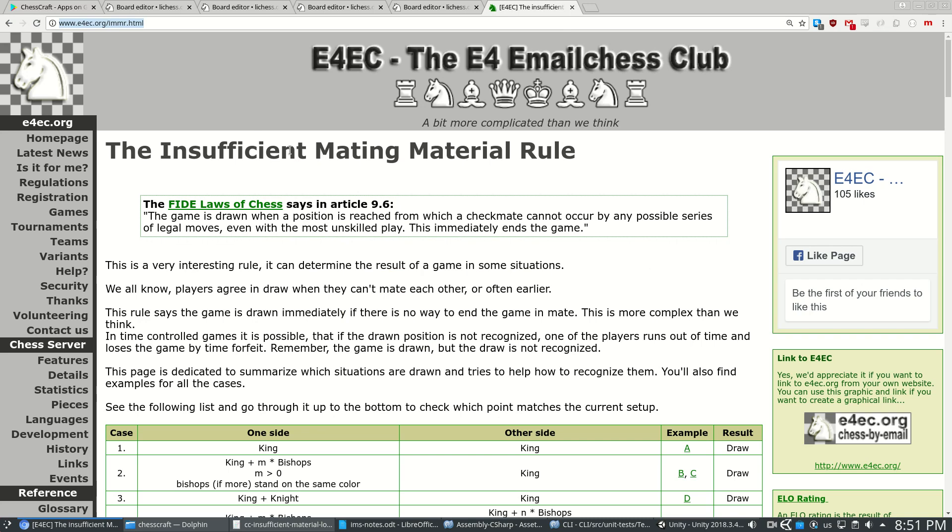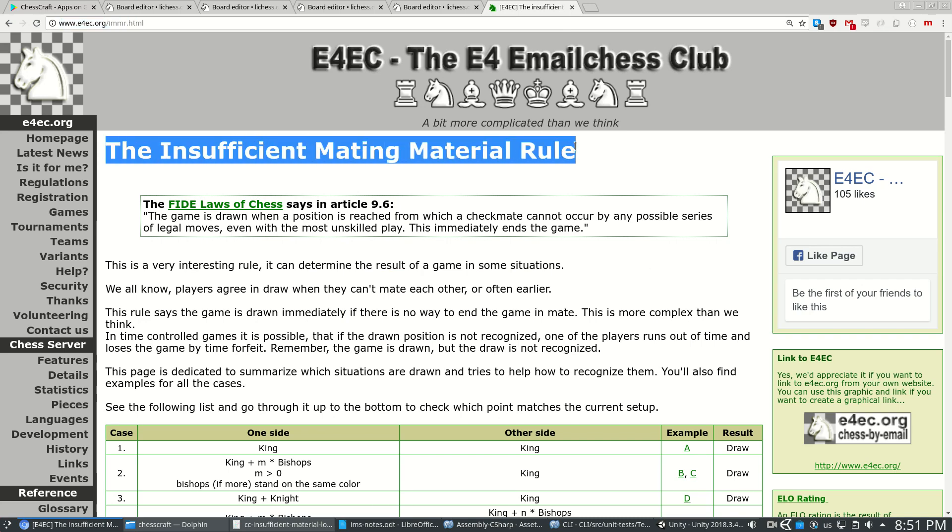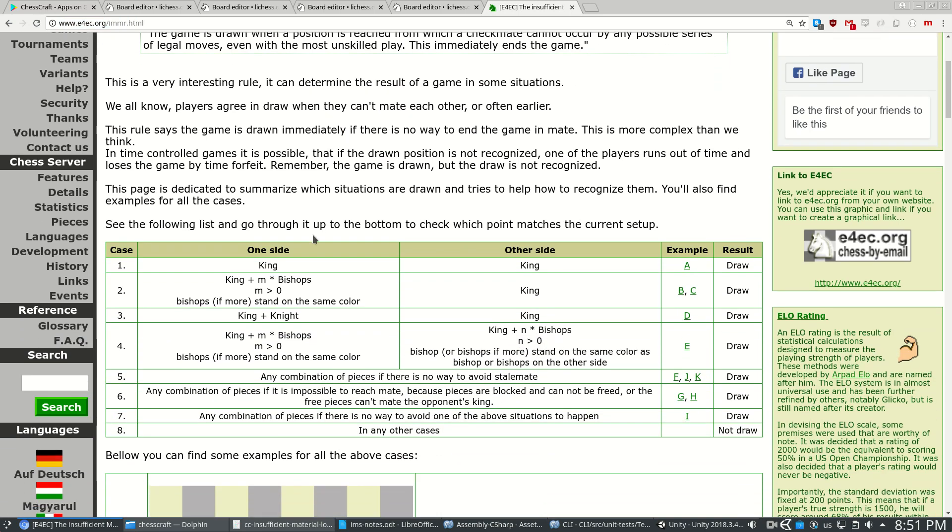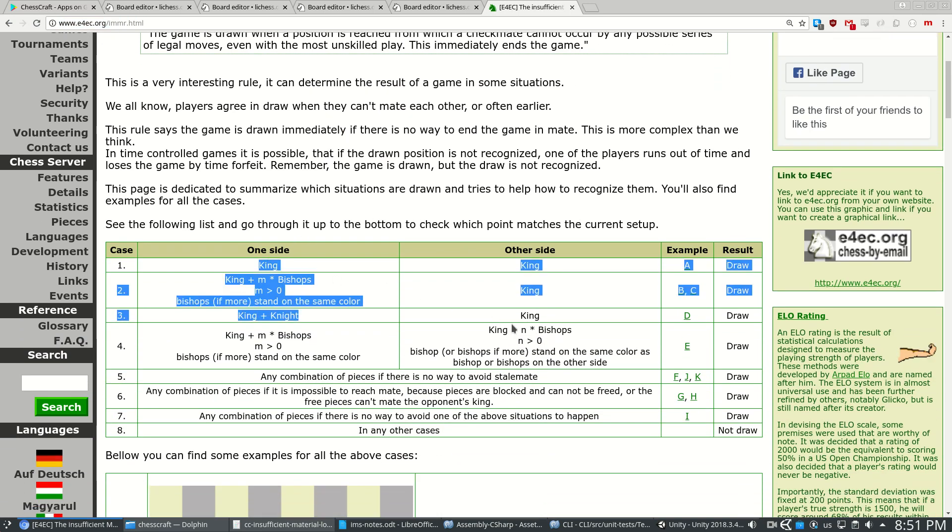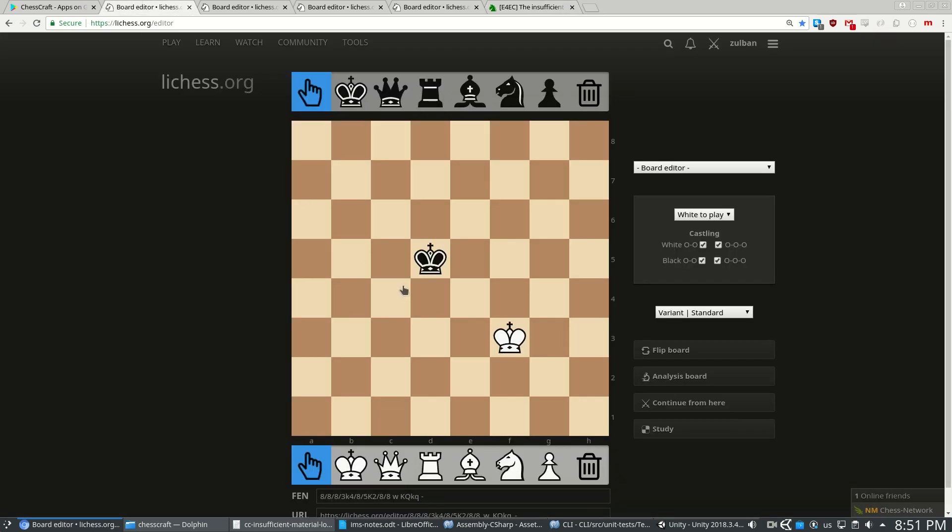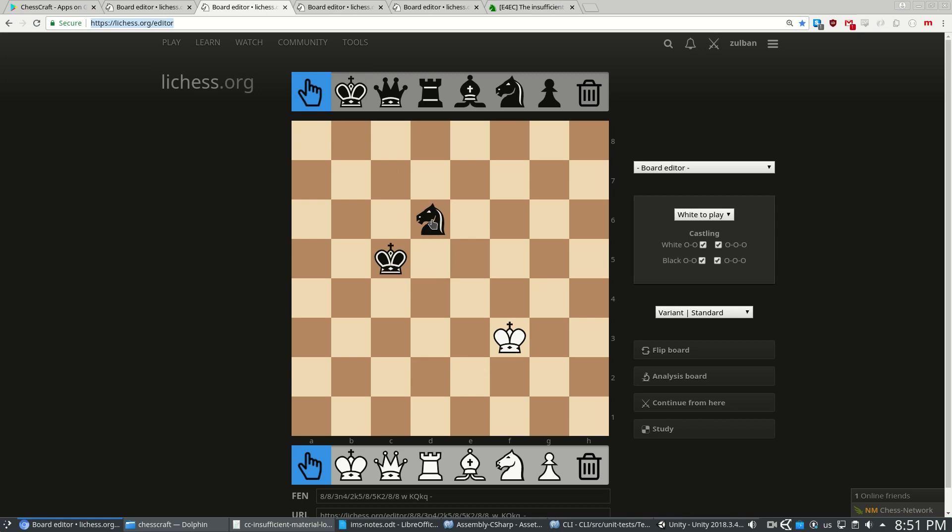So in classic chess, I started with Google and found this page describing a few situations. Right here, this is a stalemate, you can't possibly win. This is a stalemate as well with one knight.